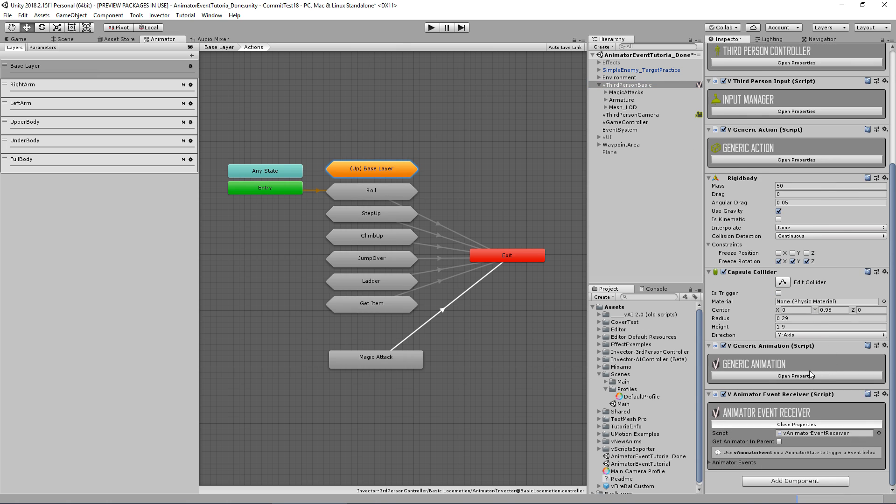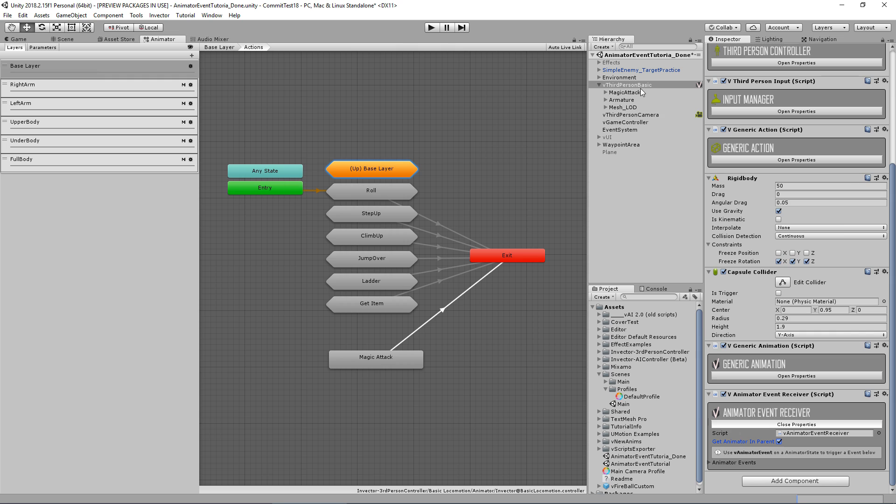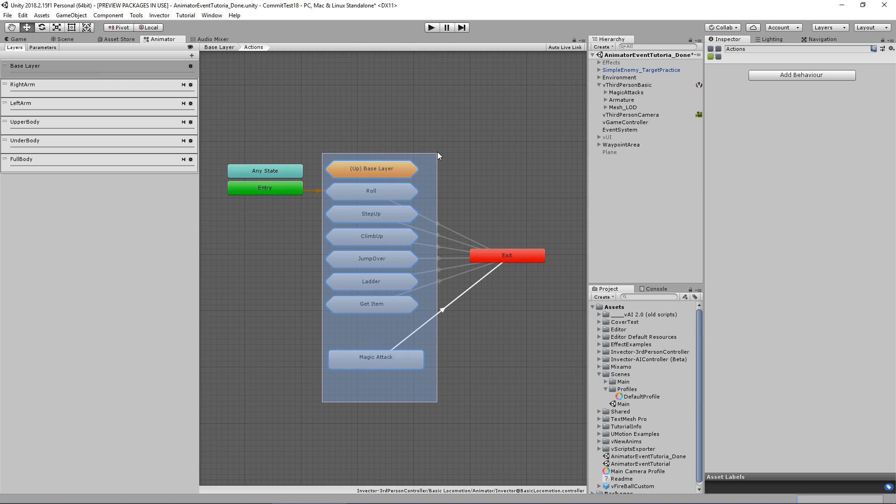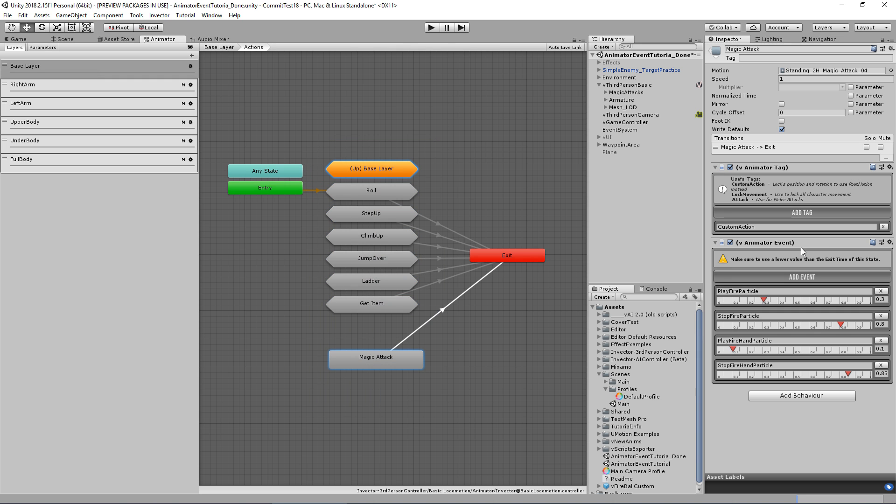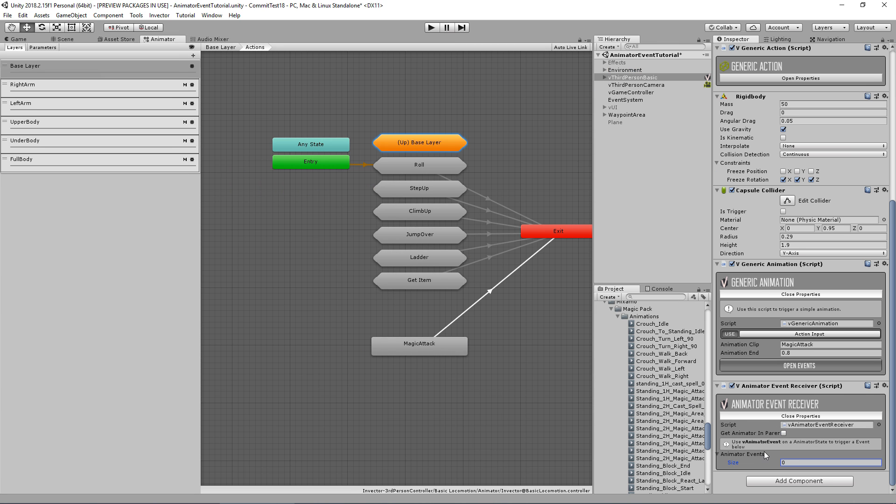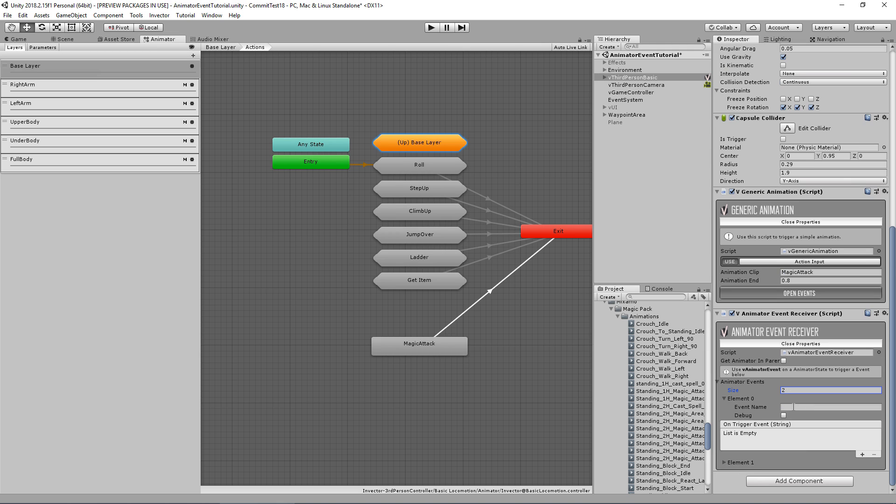Now you'll not necessarily need an animator event receiver and the animator controller on the same object. For example, I can add an animator event receiver on a weapon that will instantiate at runtime on my controller and check the get animator in parents. Once I instantiate it, I will have access to my parent's animator controller and I will be able to find an event to trigger some cool events. That's pretty useful.